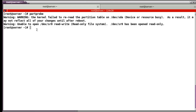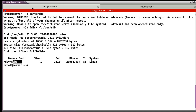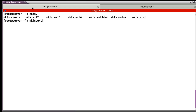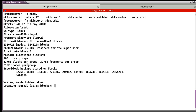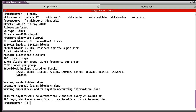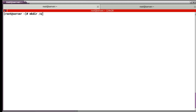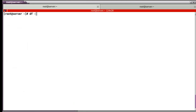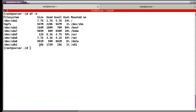I created the new partition. Let's check sdb — now I have sdb1. Let's create the file system. In my case I will use sdb1. Now making the file system. I am successful. Then I will mount sdb1. Mount /dev/sdb1 to /u01. Let's check the file system — now sdb1 is mounted at /u01, and its size is around 20 gigabytes. I will install Oracle here.